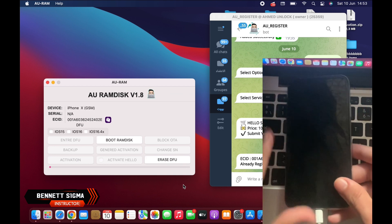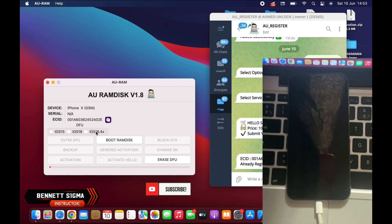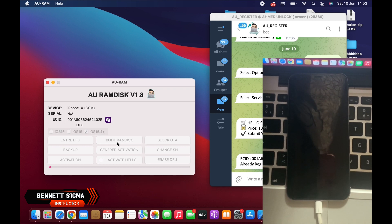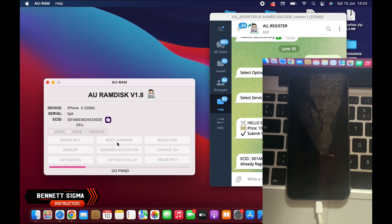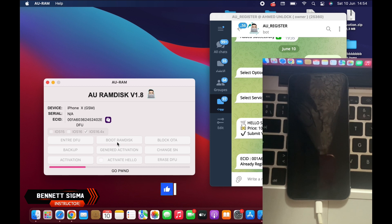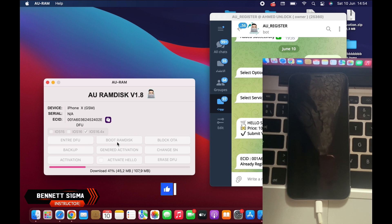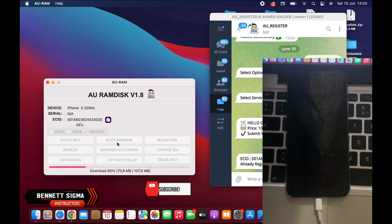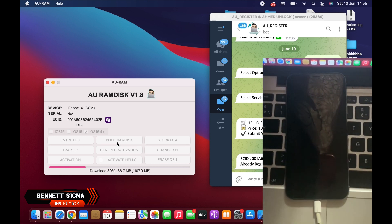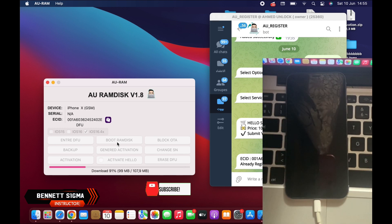After the device is in DFU mode, you first select your iOS version, as you can see in the video, and then click on Boot Ramdisk. This will jailbreak your device and also boot the ramdisk. It will take some time, so be patient.